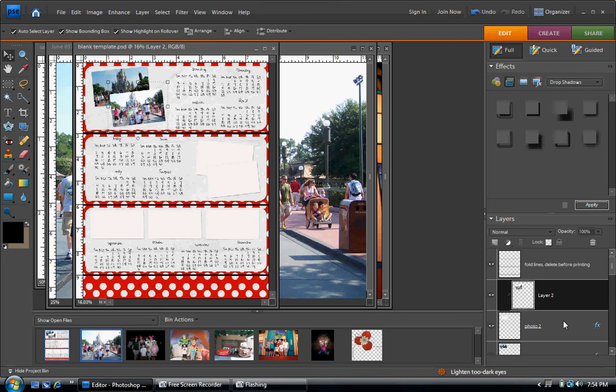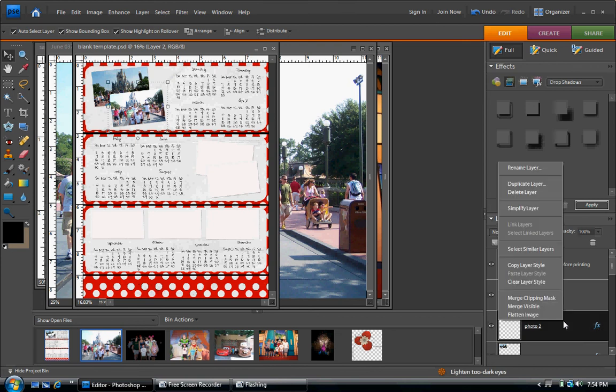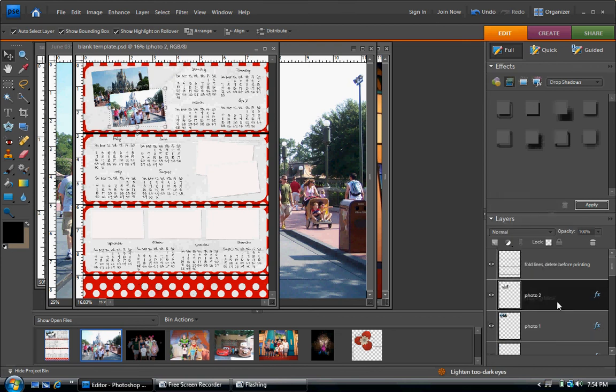And we're going to click the green arrow to confirm when we are satisfied. Merge clipping mask, and that is done. Now you would repeat that with all of the rest of the white faces, which are for photos.